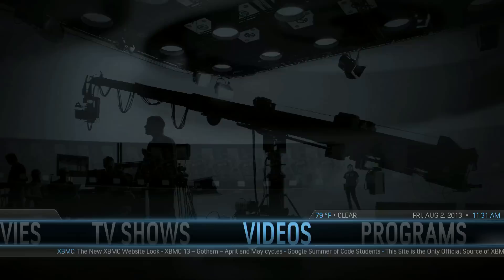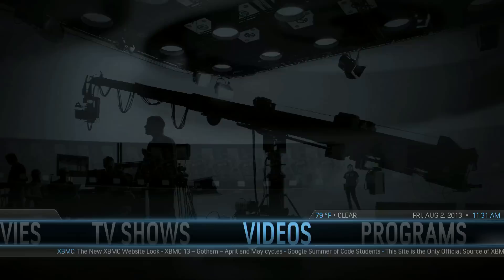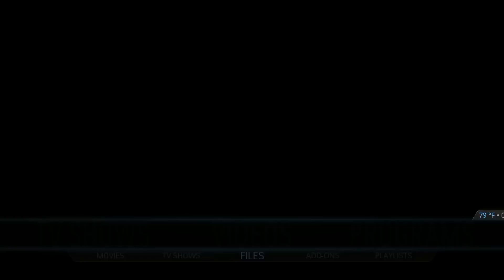All we do is go to Videos, press the down arrow on our remote, highlight Files, and press enter. You can see here are all the folders I've previously added.